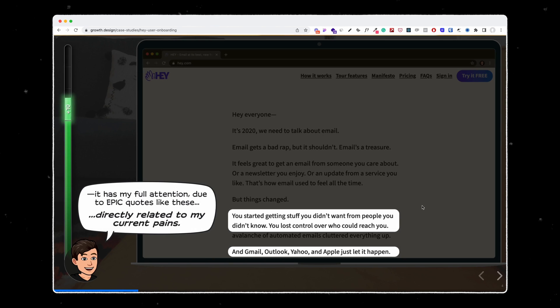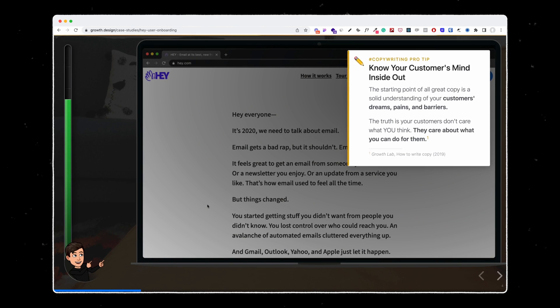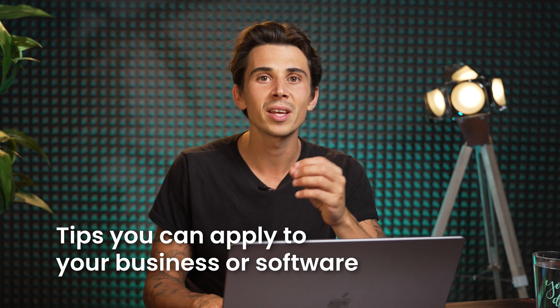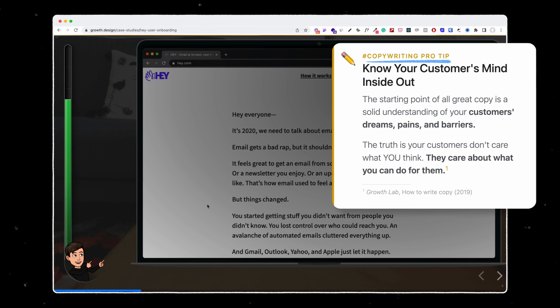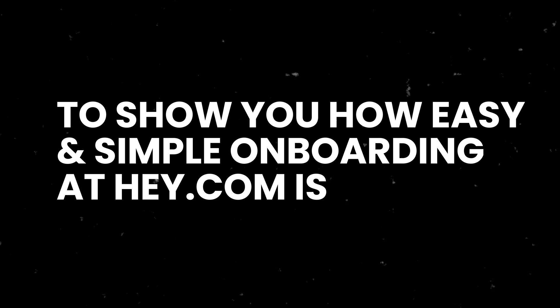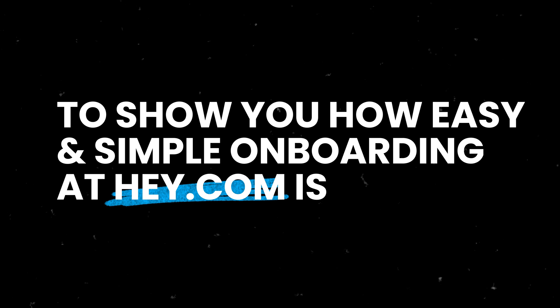What I also love is all the tips they are giving you along the way. They do not just analyze the onboarding of a SaaS, but they also give you tips that you can apply to your own business or software. Here for Hey, they are giving even more tips such as copywriting tips in order for you to understand why it works and also why you should do it. They break down the process and show you why it's simple and easy to use whenever you join Hey.com.